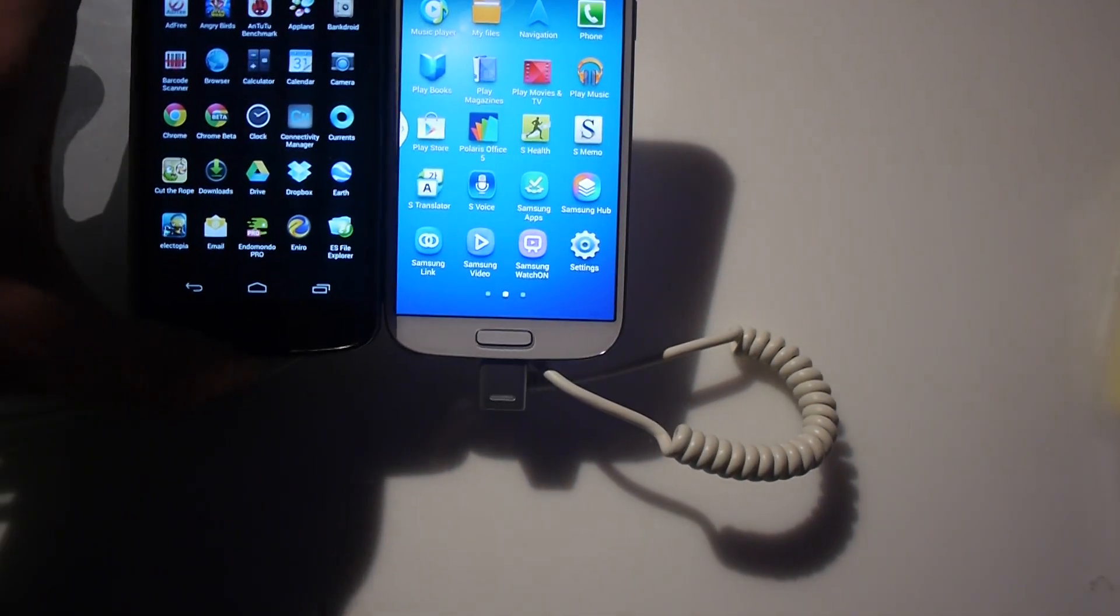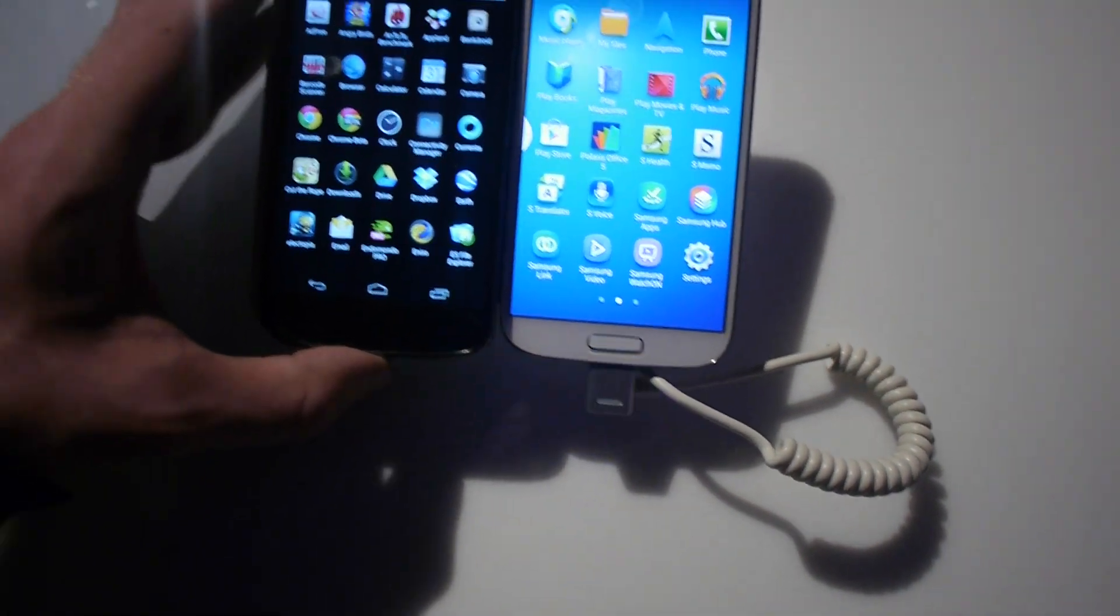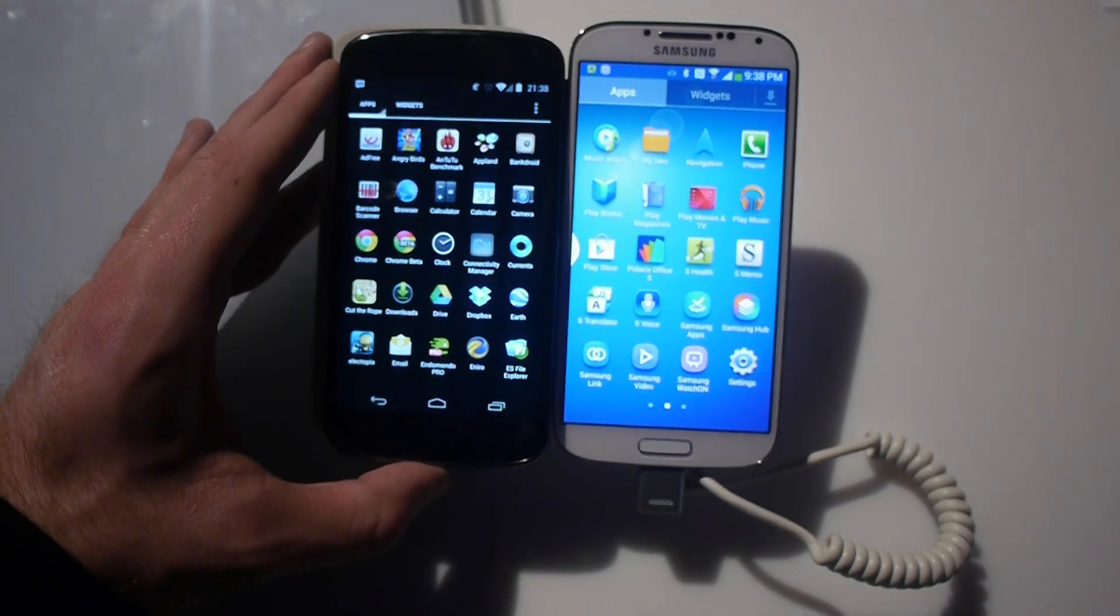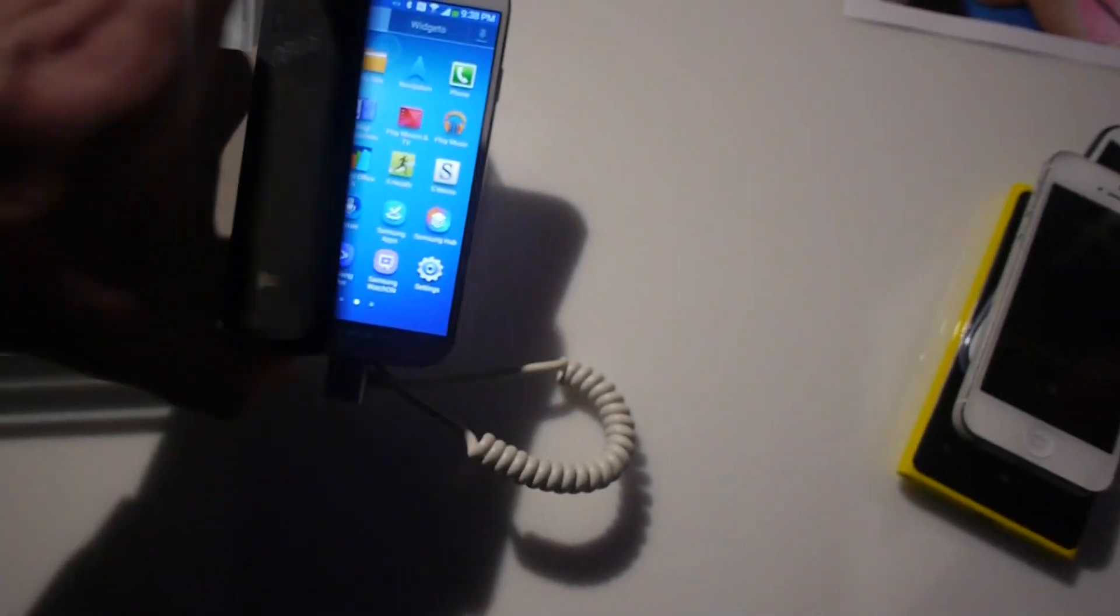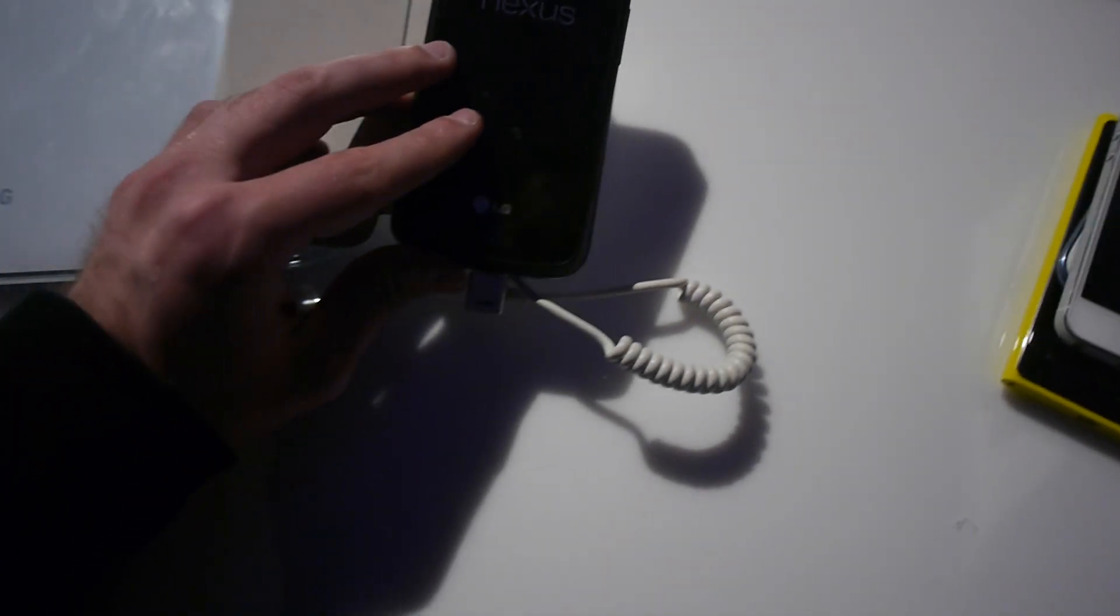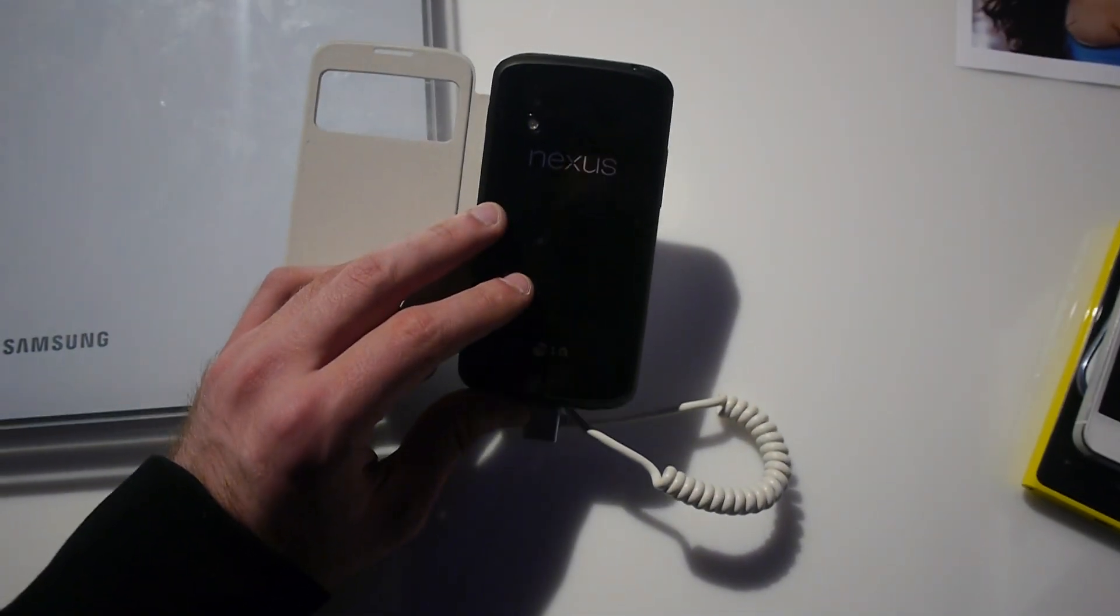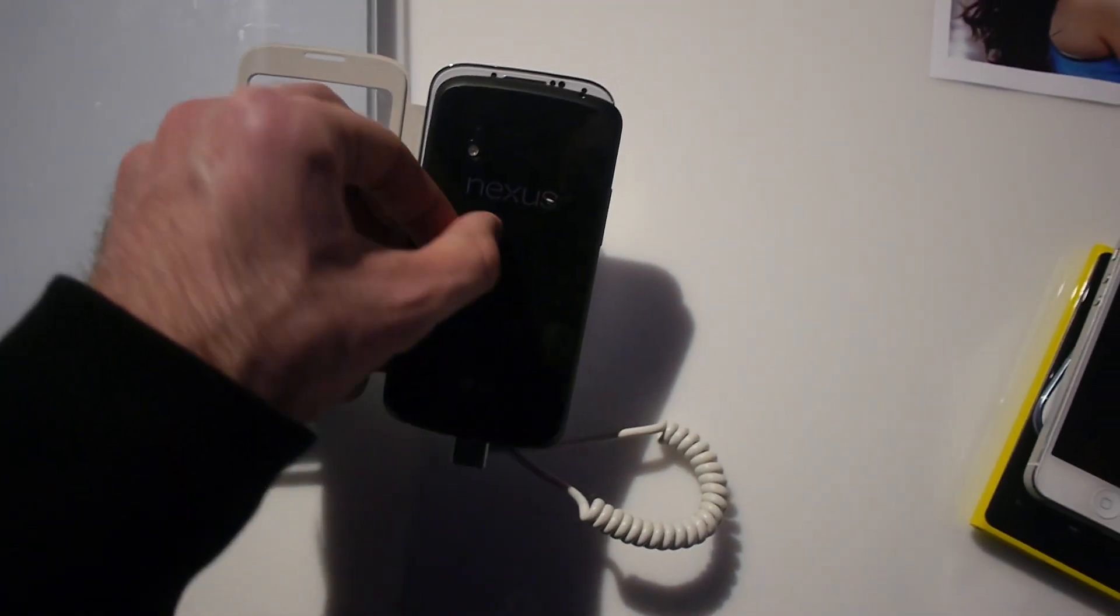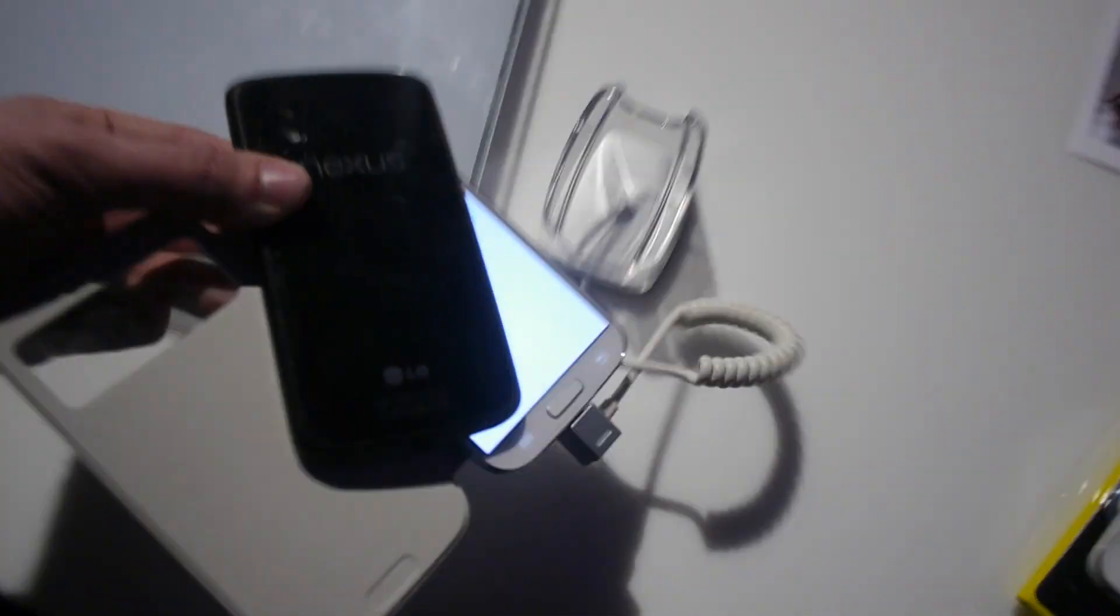In terms of size, it's a lot smaller even though the display is not that much smaller, just 4.7 inches. If we put them on top of each other you can see that the Nexus 4 covers the whole S4.